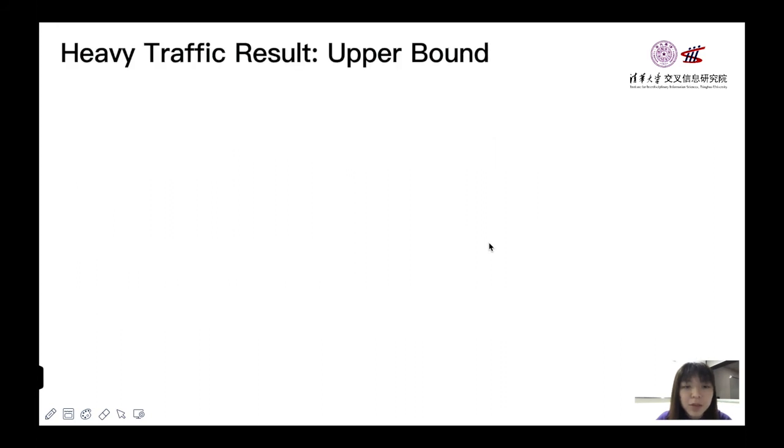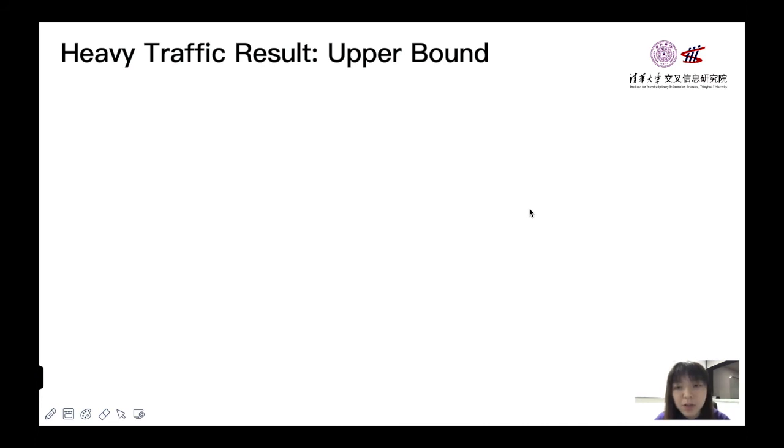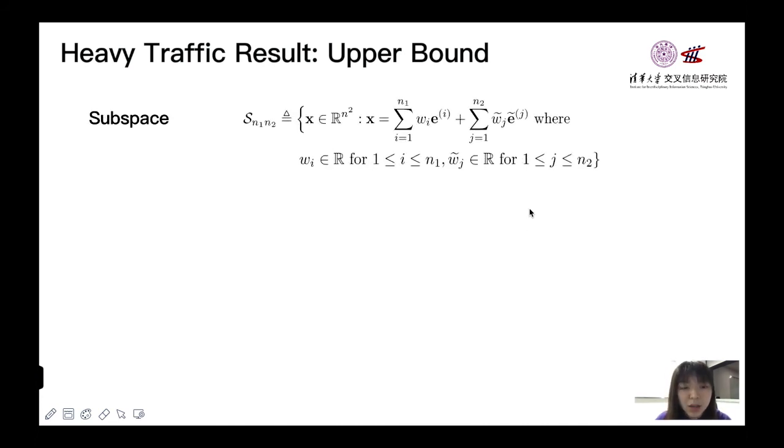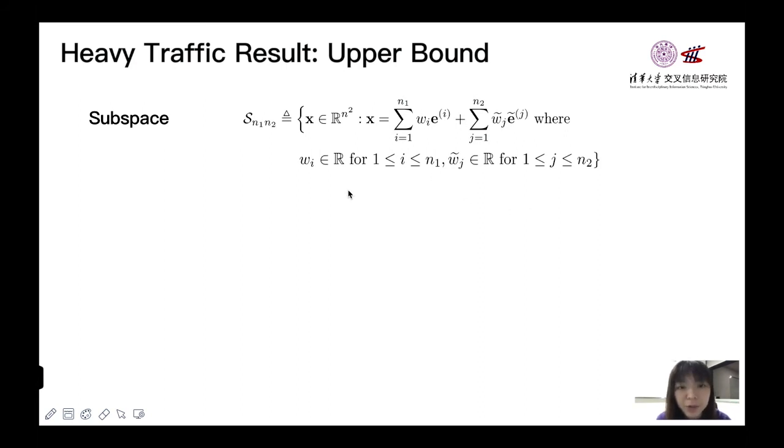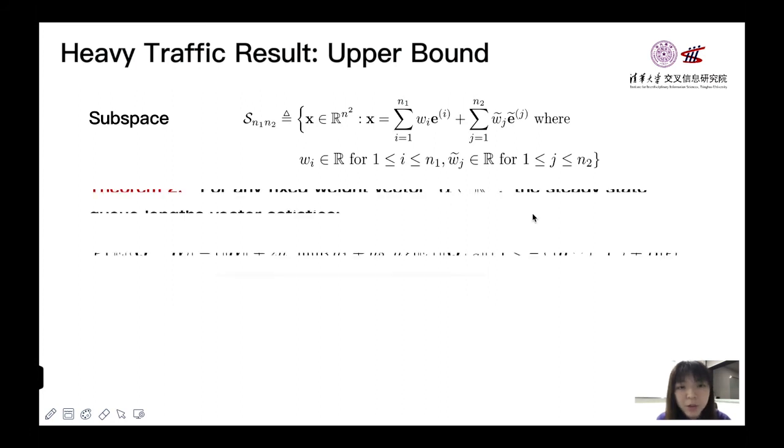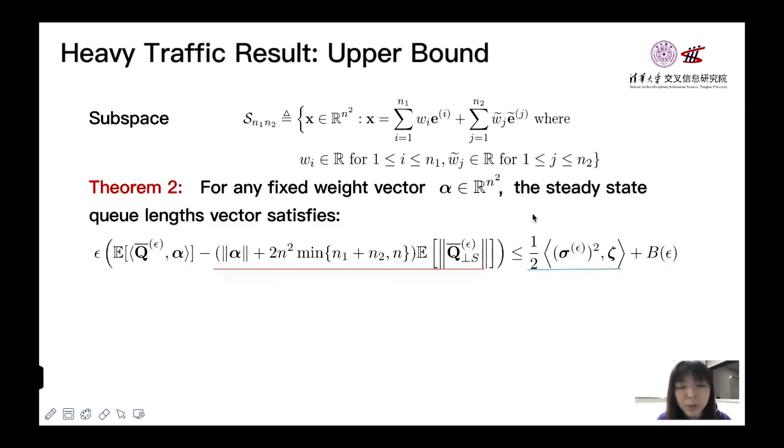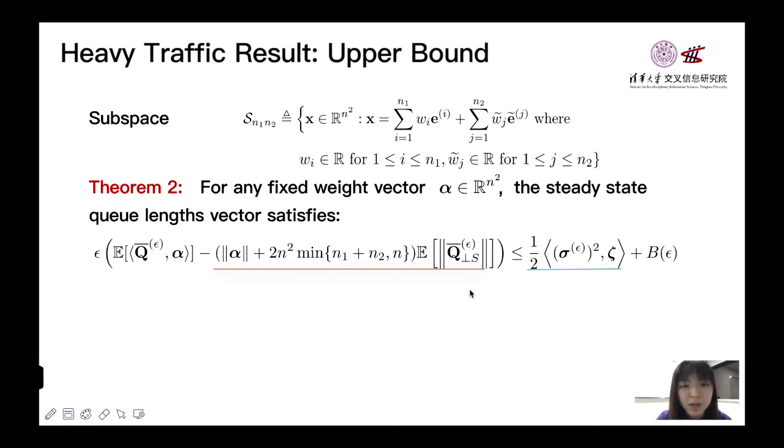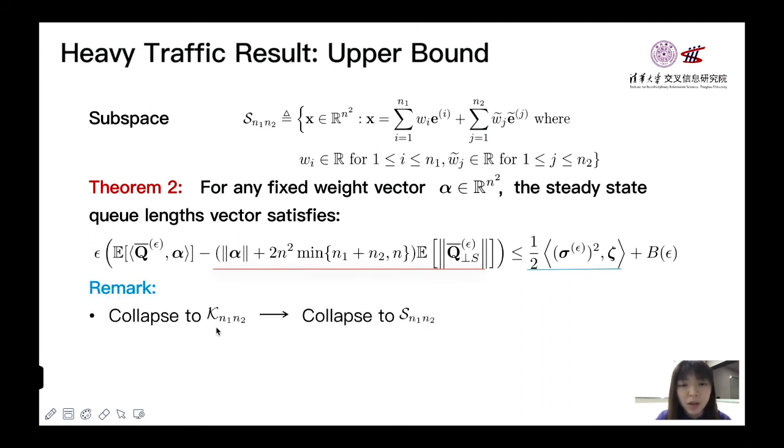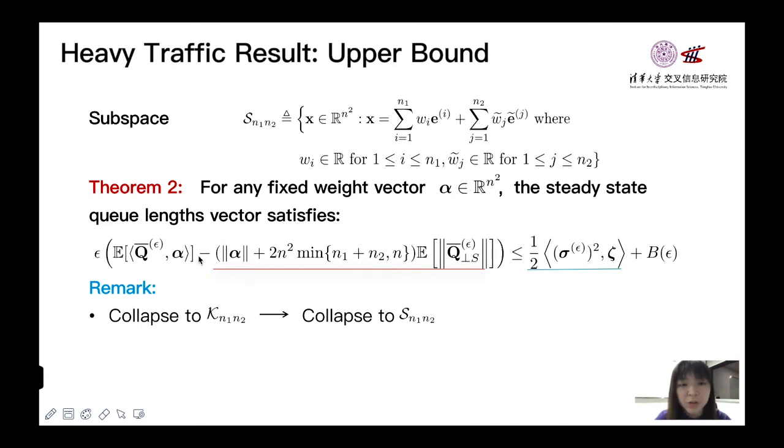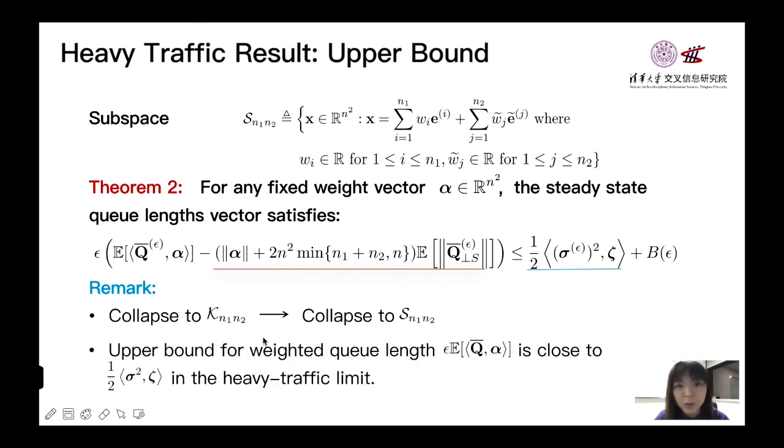Having the SSC result, we can continue to have upper bound for the queue lengths in heavy traffic. We first consider a subset S. The difference between S and K is that the coefficient here can be any real number. Our theorem 2 states that for any weight vector α, the following inequality satisfies. And since K contains S, from SSC result, K contains 2S. Hence, the upper bound for queue length will be very close to the part above the blue line.